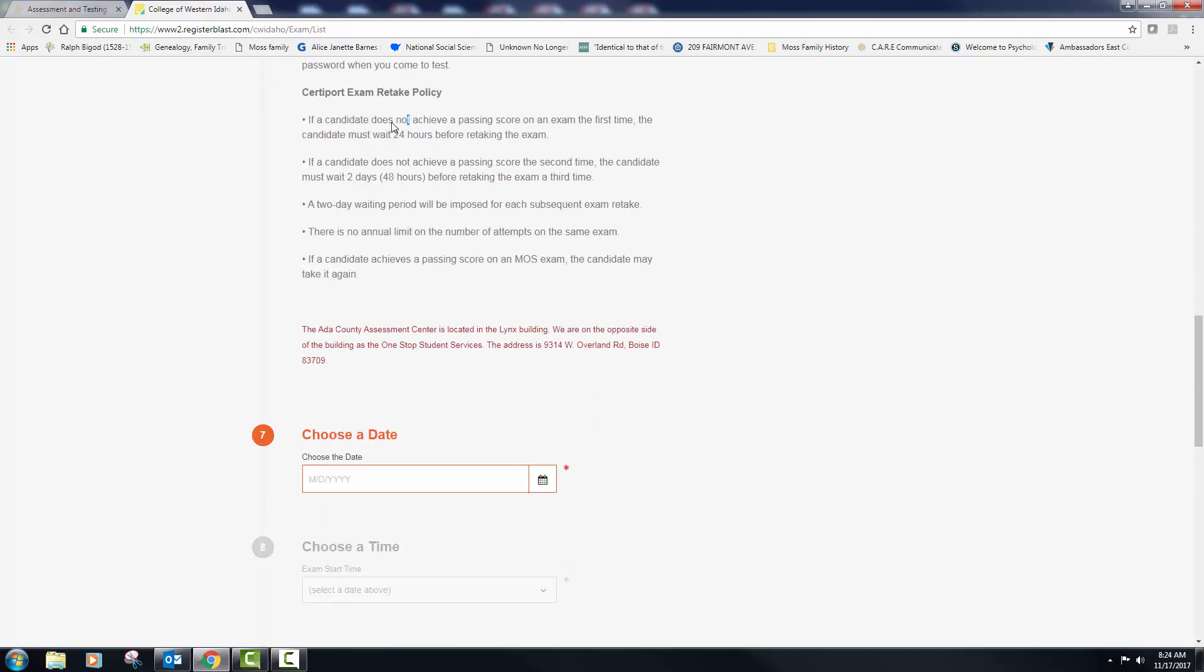All right, so if a candidate does not achieve passing on the first time around, you need 24 hours to wait. Here's what I think. You should actually wait a week. What will you know in 24 hours that you didn't know the day before? Nothing. So give it a week. I have left all of your SemNet books open, your chapter readings. Go back and refresh yourself, right? Go back and do that.